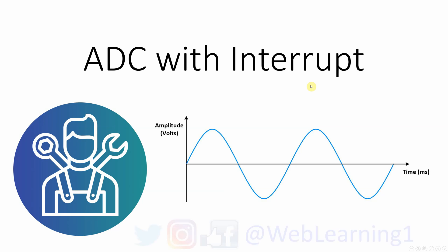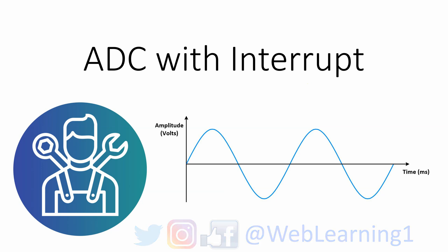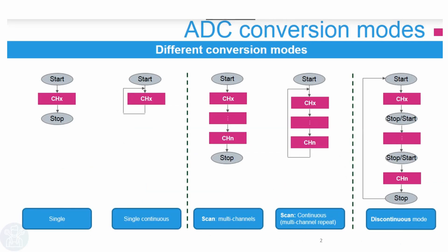Hello and welcome to Web Learning where knowledge is shared. Today I'll do a quick tutorial on how to do ADC with Interrupt. So let's get started with it.